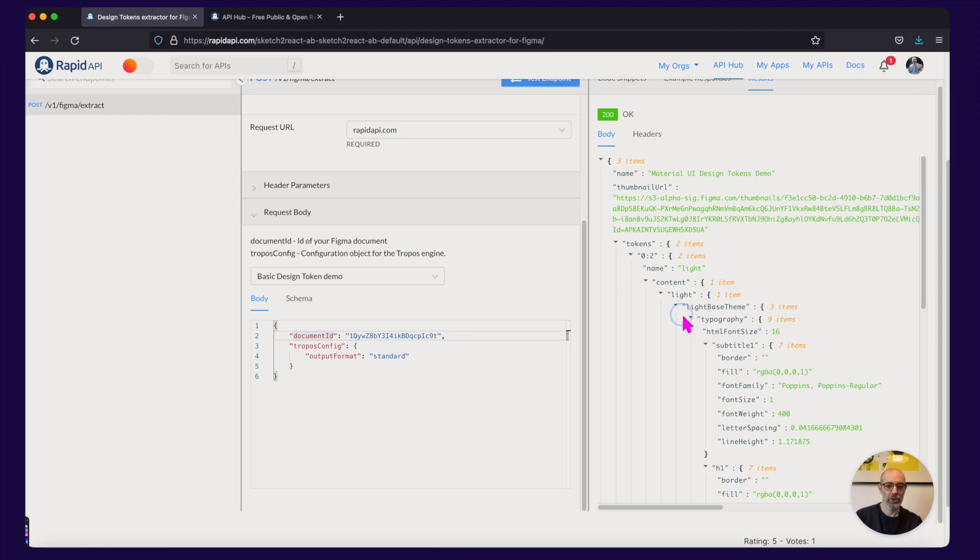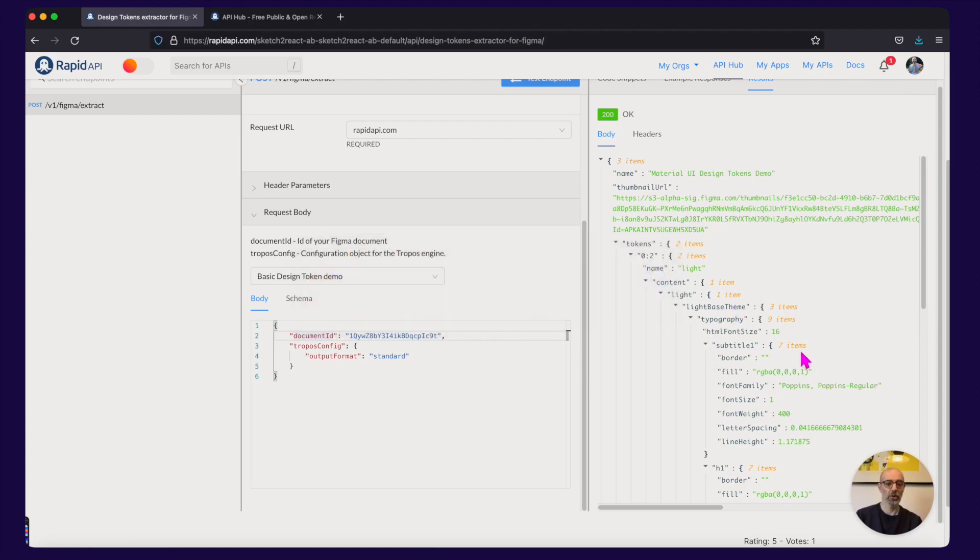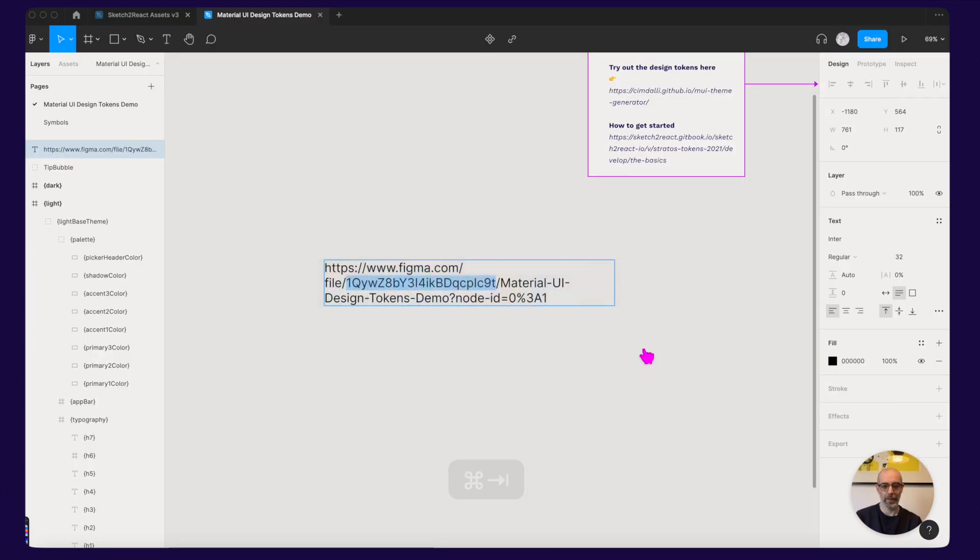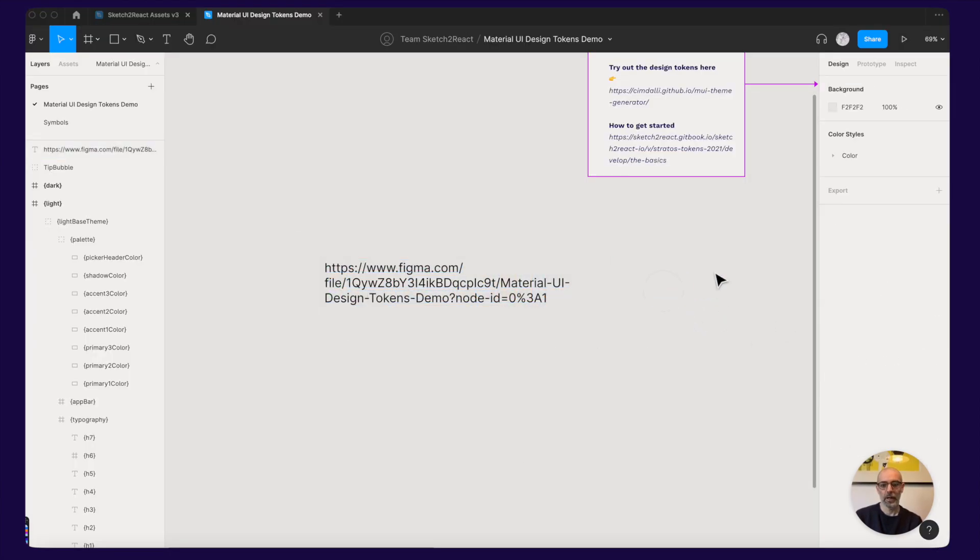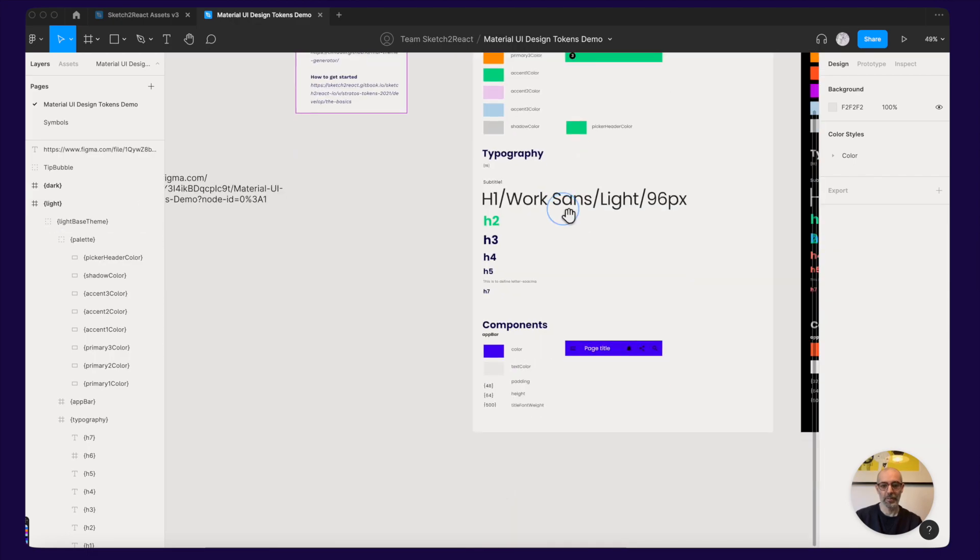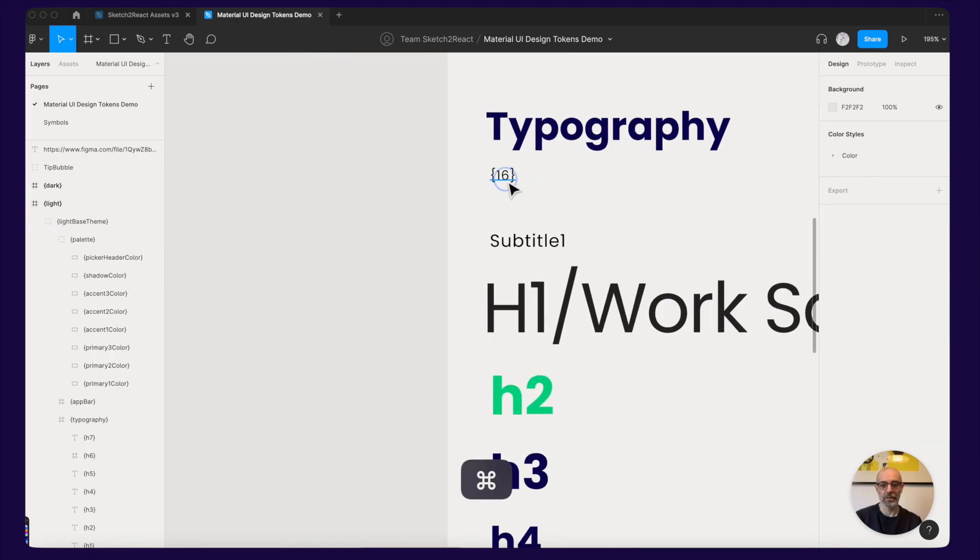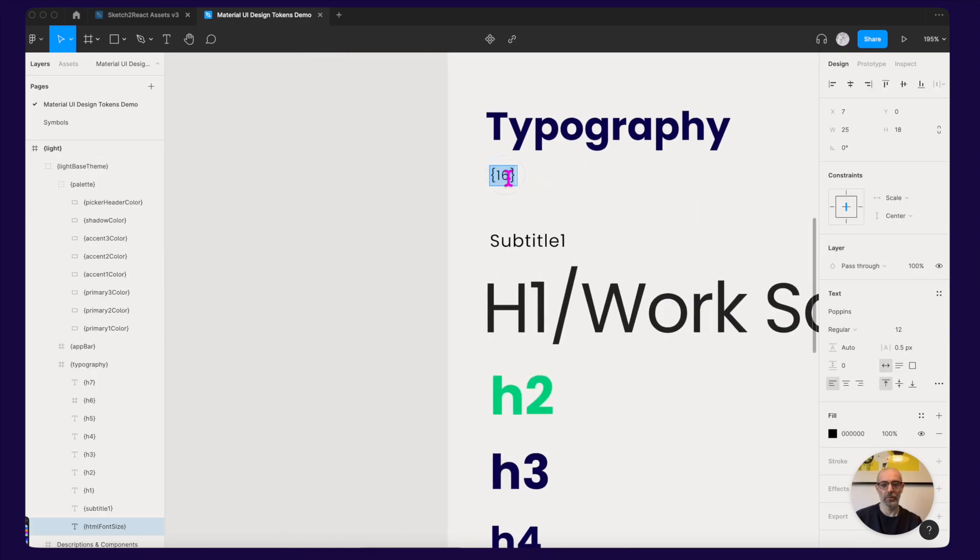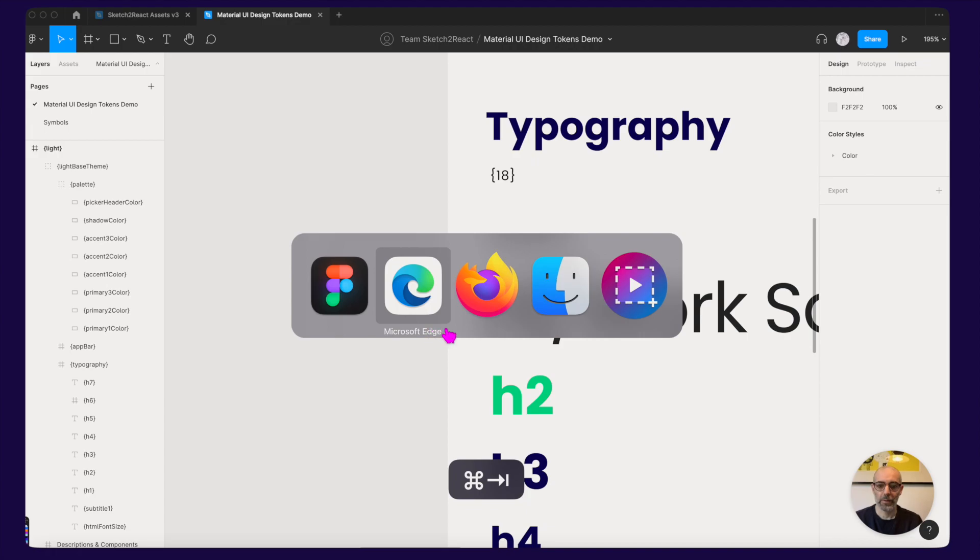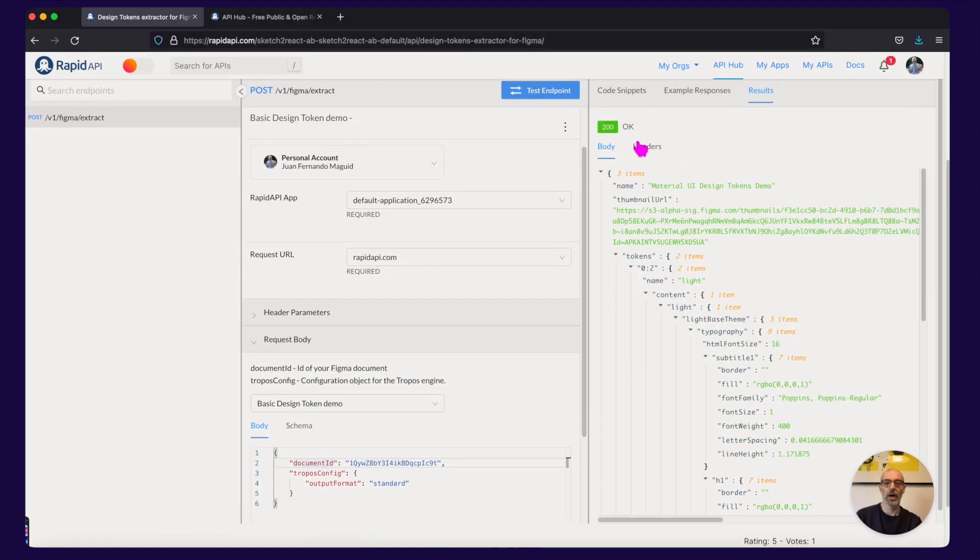And then to show that this works, for example this is set up for Material UI. Let's change the HTML font size to 18 from 16. I'm on the light theme here and I'm going to change this value to 18 like that. Figma saves in the background and I will go here and what I need to do now is just test